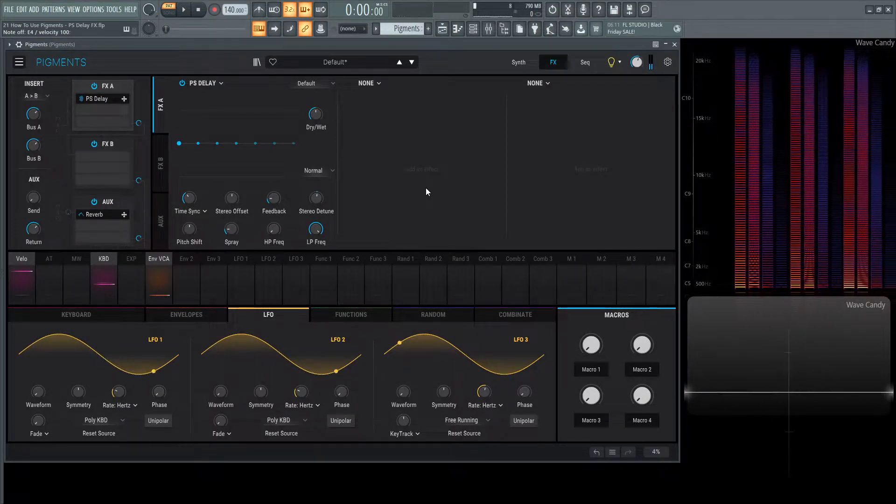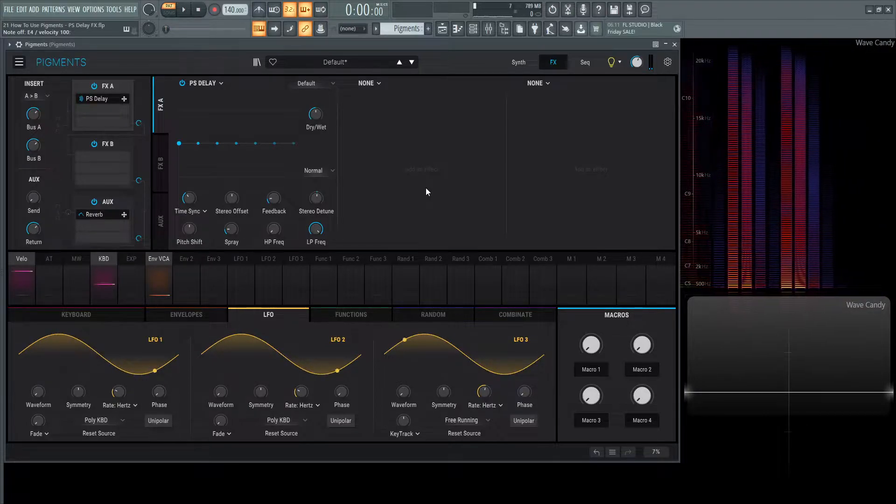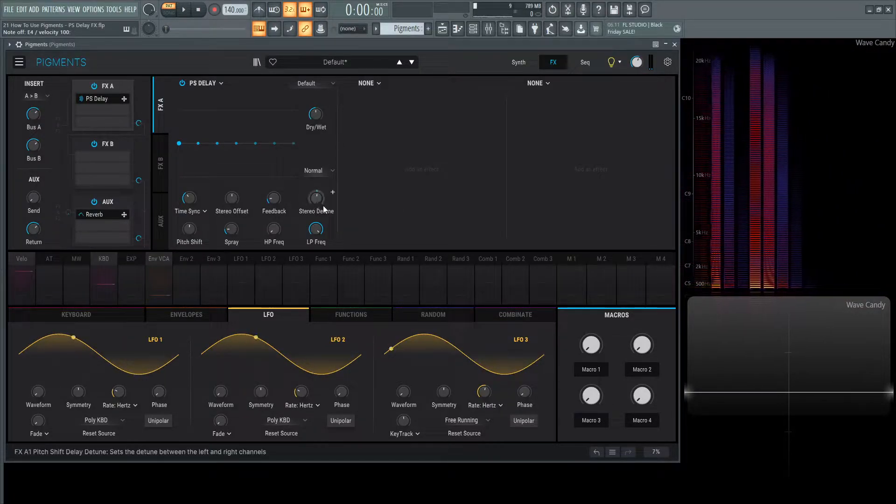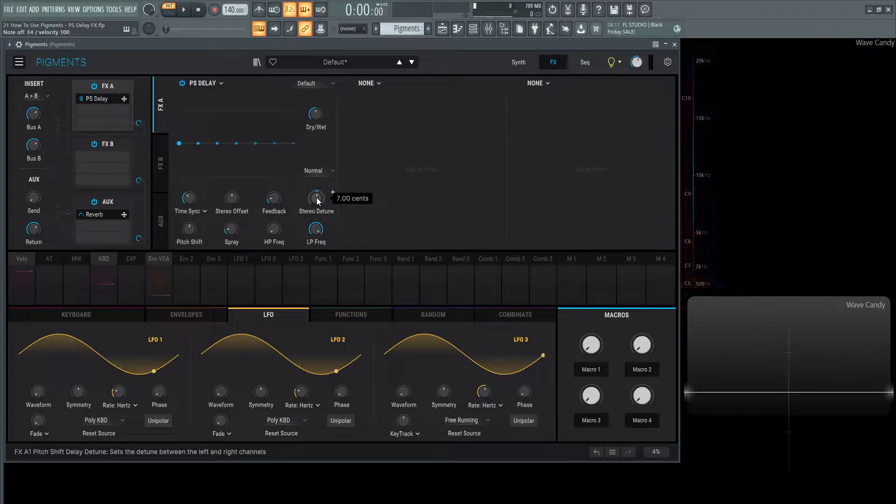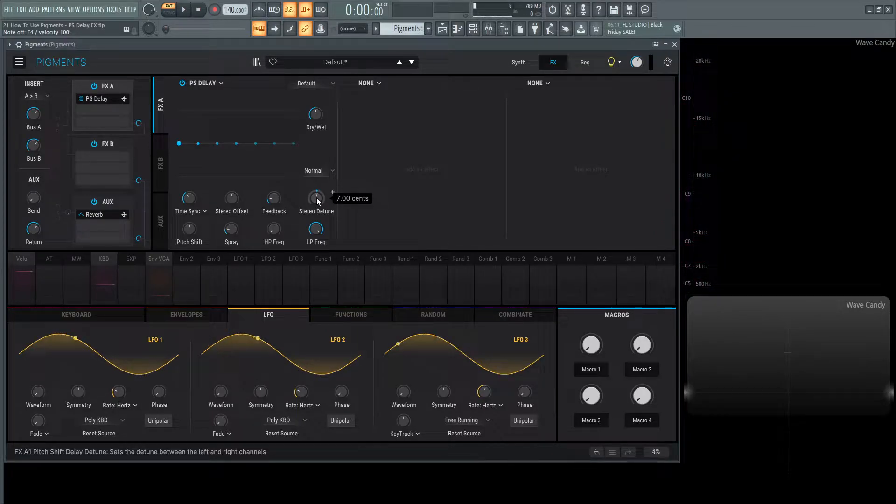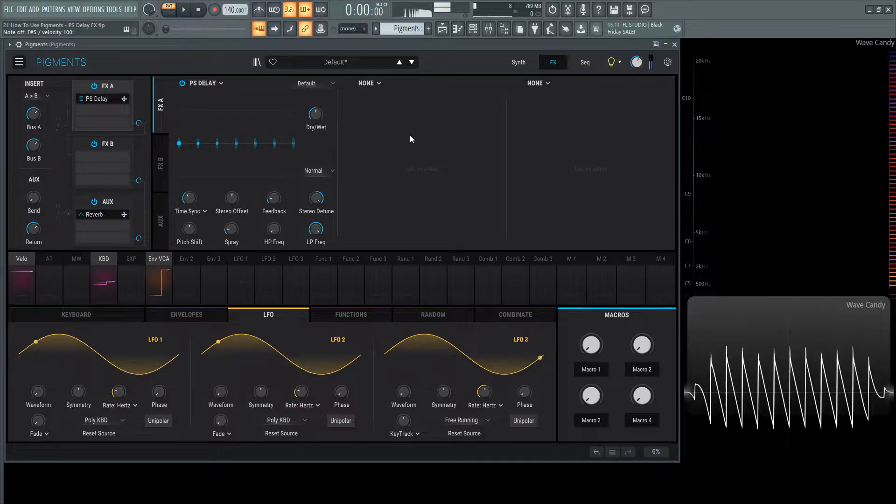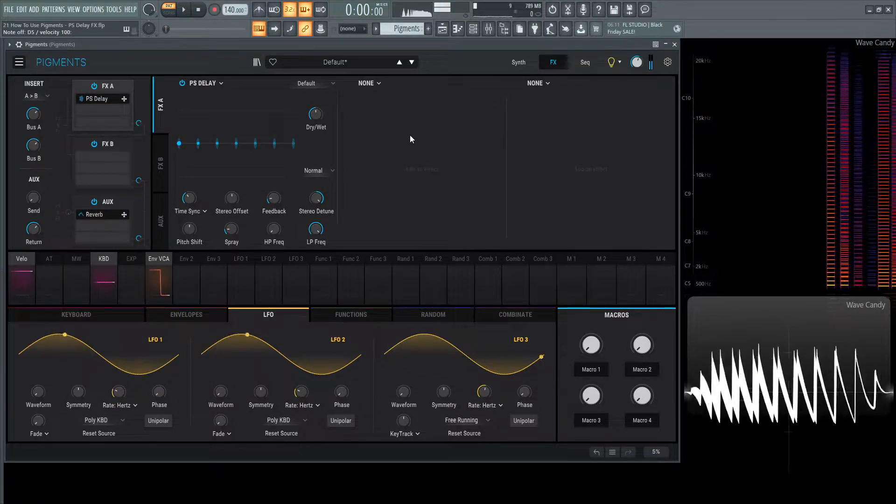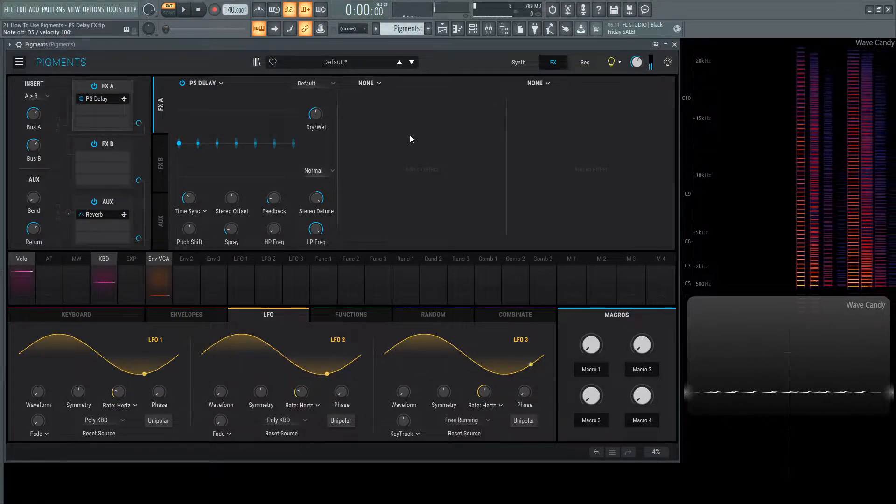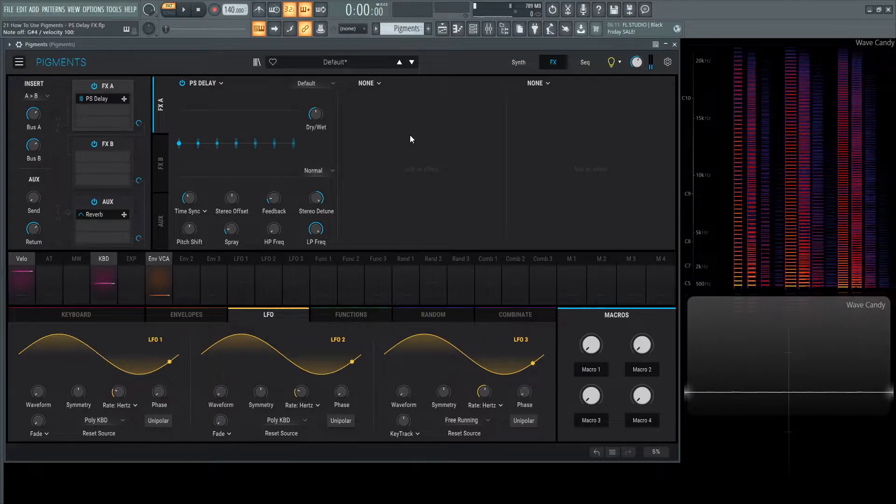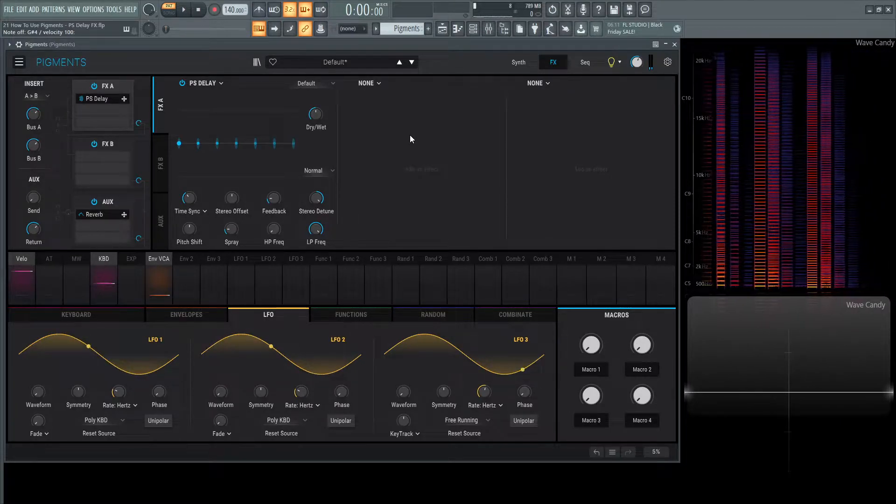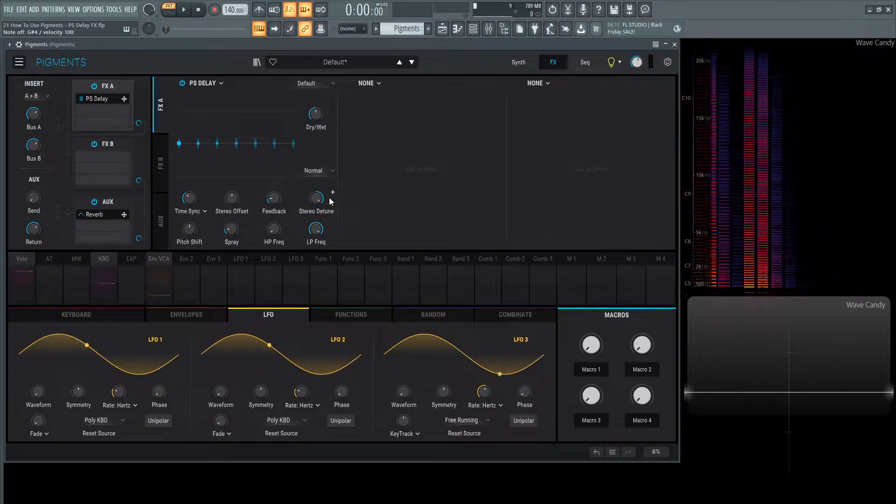It sounds like a regular delay for the most part but we have a slight stereo detune here, and if we hover our mouse over it says 7 cents. Let's increase this pretty drastically and we can see these dots kind of get smeared. This is stereo detuning these different types of delay just as the knob suggests.